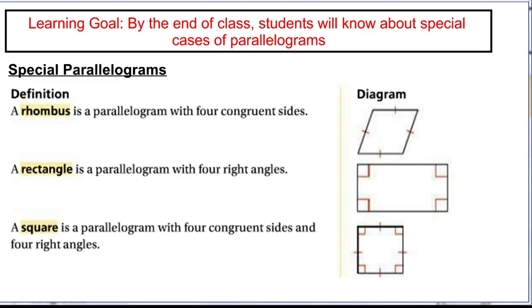We're going to look at special cases of parallelograms — things that are parallelograms, that have all the properties of parallelograms, meaning both pairs of opposite sides are parallel. However, they have some additional things that are true about them, and we're going to give them special names. These are mostly things you've heard about: a rhombus, a rectangle, or a square. They inherit all of the properties of parallelograms because they are specific cases of parallelograms.